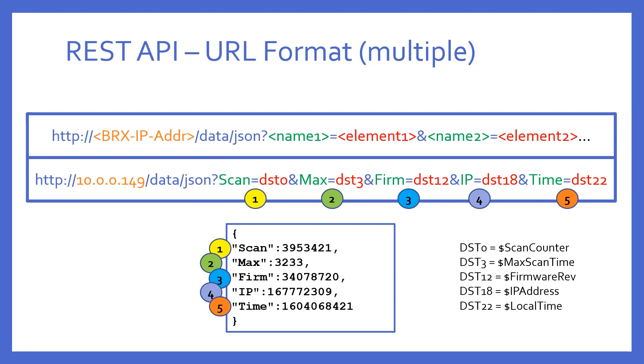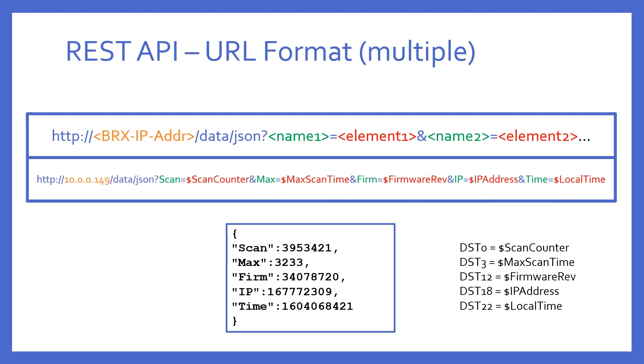Once again, don't forget, I could use the tag names of the DSTs instead, making the example look like this. And the result would, of course, be the same.